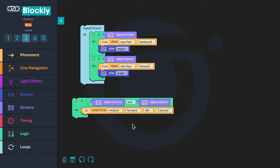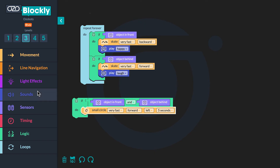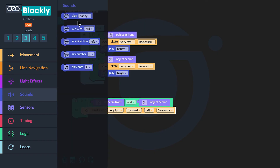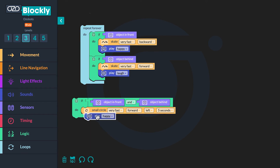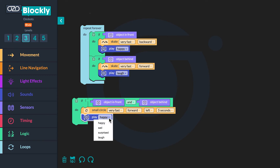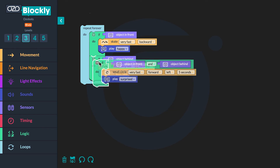Then use the drop-down menu on the block to change it to 'small circle, very fast forward, left five seconds.' Now go to sounds and click the 'play sound happy' block. Drag the block below the small circle block, then use the drop-down menu to change the block to surprised. Finally, click and drag to move the entire sequence inside the loop above the first conditional.